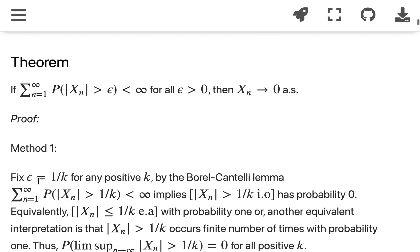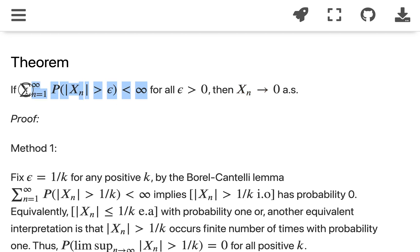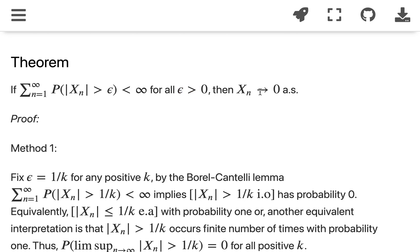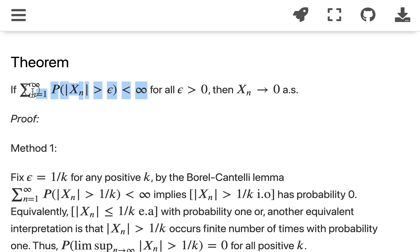The next theorem: a sufficient condition for x_n to converge to 0 almost surely is that the summation of P(|x_n| > ε) is finite for all ε greater than 0. Then x_n converges to 0 almost surely. We'll present two ways of proving this.